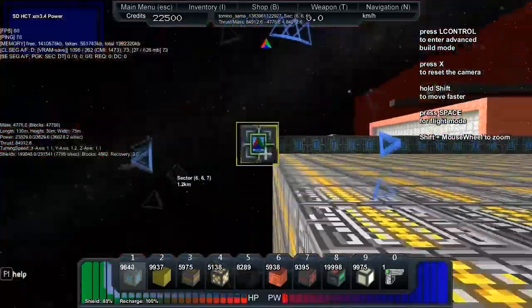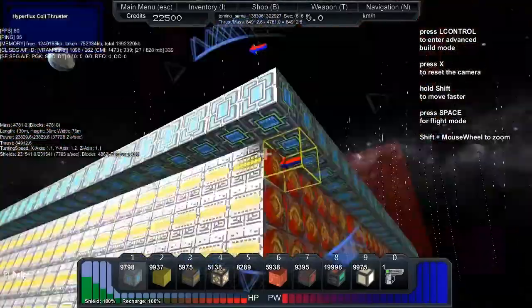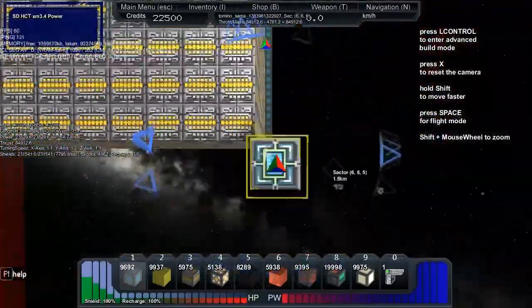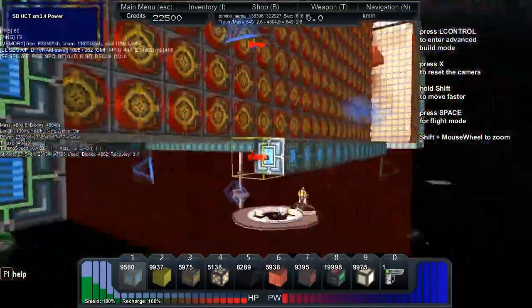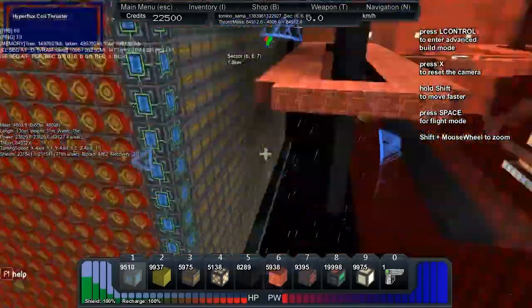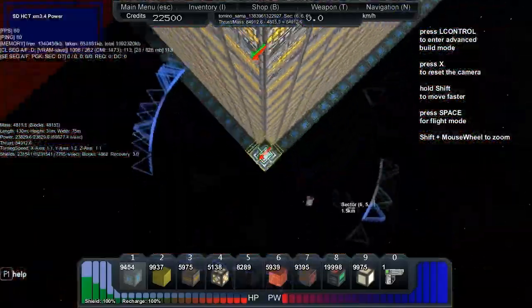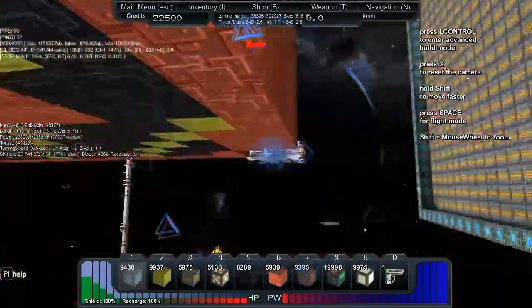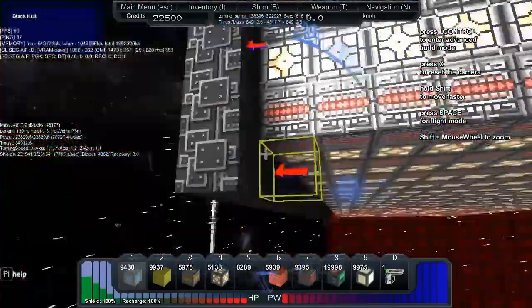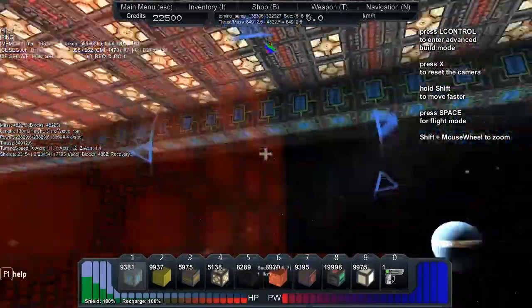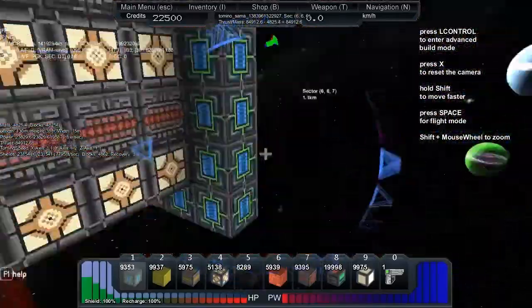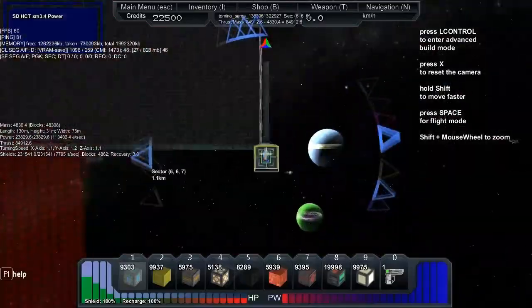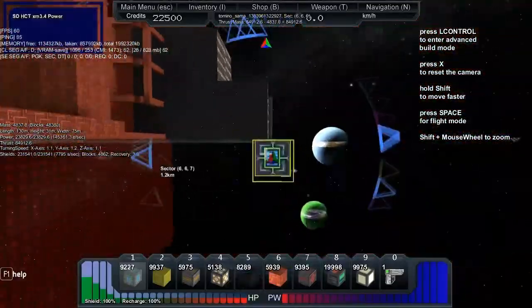I'm going to make box reactors around the thrusters and see how much power I got. Then I'll go around the ship with the reactors.